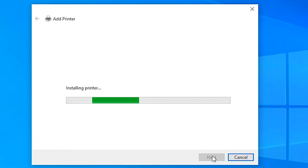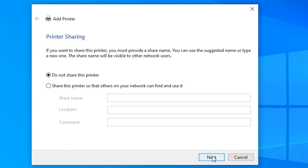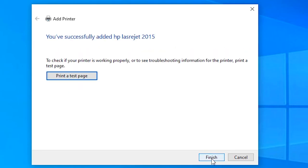Next. Wait for 20 to 30 seconds. Do not share this printer. Finish.